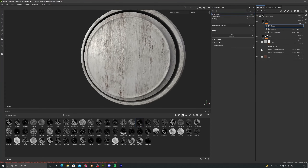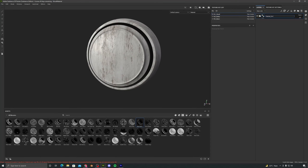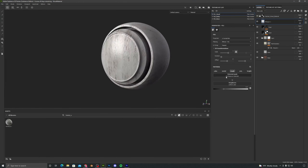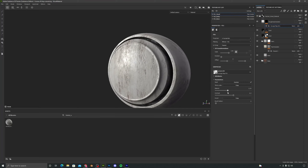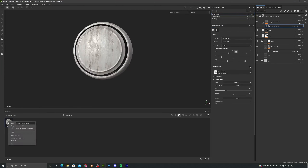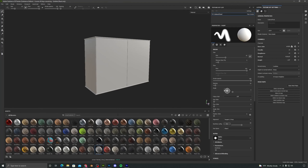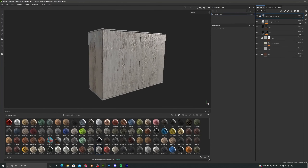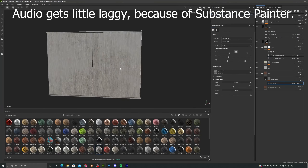At last, we will learn to create a smart material out of all this, and then we will try adding this material onto a different model and try to customize the look of it.